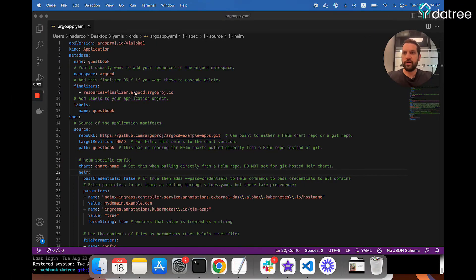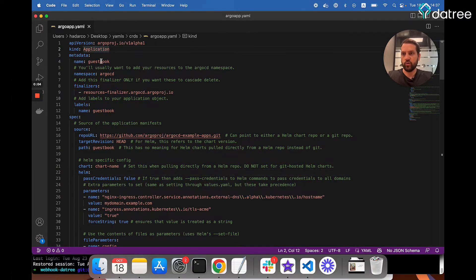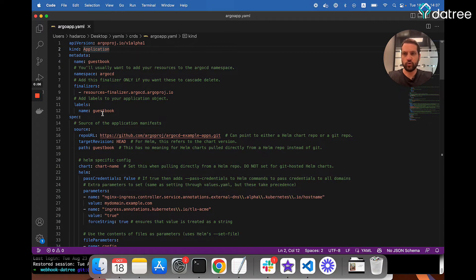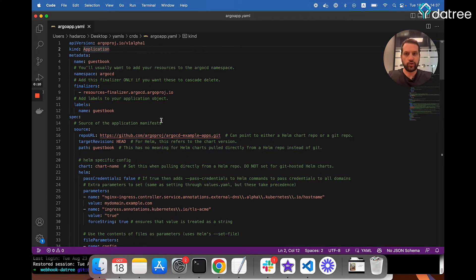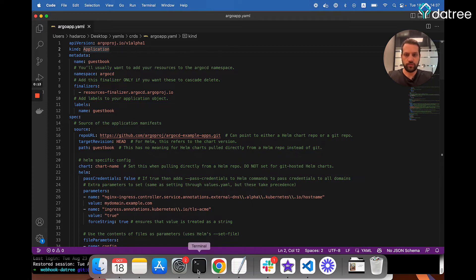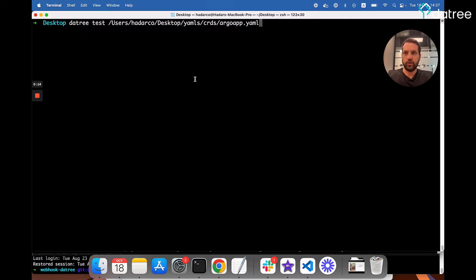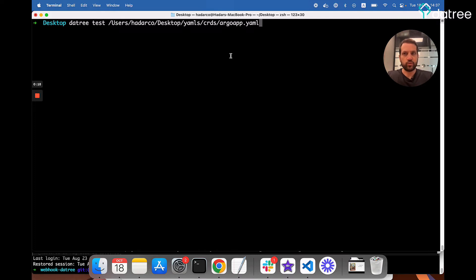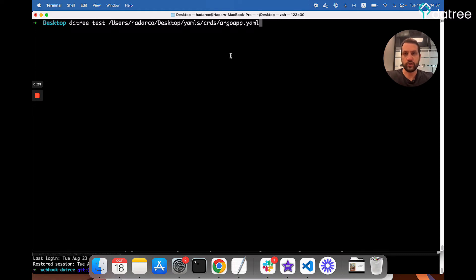So here we have the same Argo application that we saw before, which has the misconfiguration we showed last time. Now let's see how we can use Datree to find this misconfiguration without actually needing to push this resource into your cluster. So I'll head over to my terminal. Now I already have Datree installed on my machine, so I can just proceed to run the Datree test. If you want to look into installing Datree for yourself, see the link in the description. So I'll run the Datree test against this file.